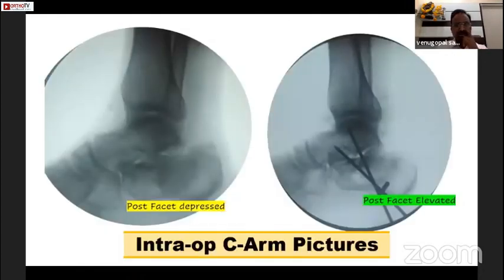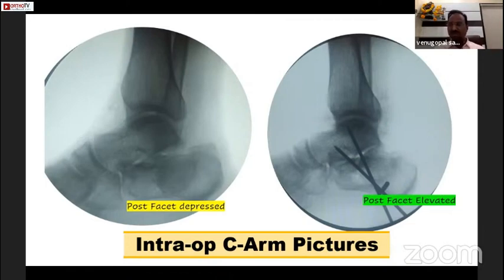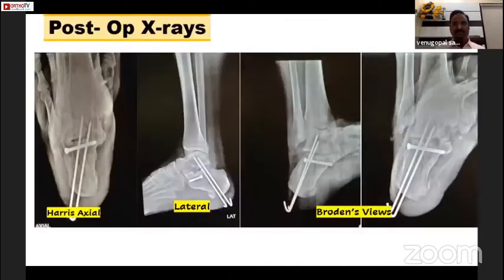These are a few intraoperative pictures. Here we can see the posterior facet has almost gone down, and after elevation it sits nicely on the inferior surface of the talus, which acts as a template. As Dr. Sampat said, whenever you feel ready, you pass the K-wire along the direction — whether it is toward the middle facet or medial facet or posterior facet — accordingly. Once confirmed, we pass a sustentacular and talar screw.